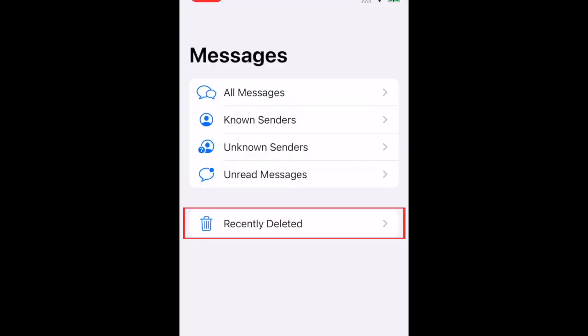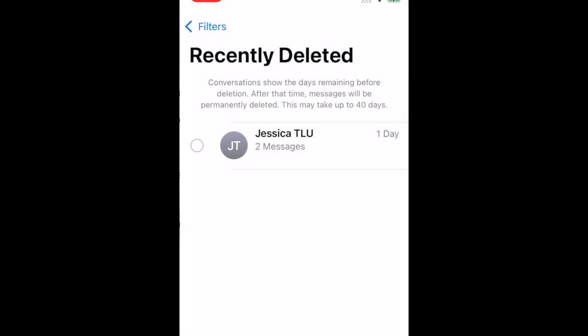Then select Recently Deleted. Here you'll see any messages you've deleted in the last 30 days.